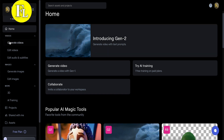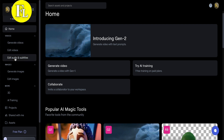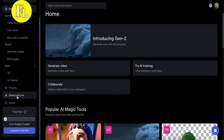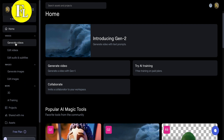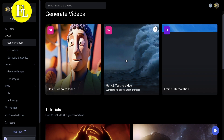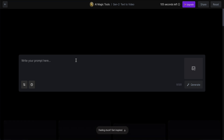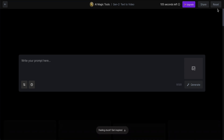They also provide options to edit video, edit sound, add subtitles, generate images, and 3D AI training. Now let's try to generate a video — I'll click this one. It's number two. Okay, now the interface shows 105 seconds left, with options to upgrade, share, and reset.